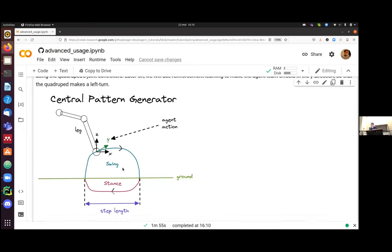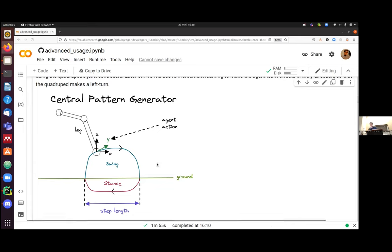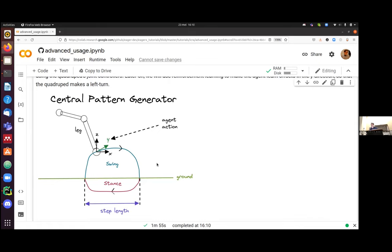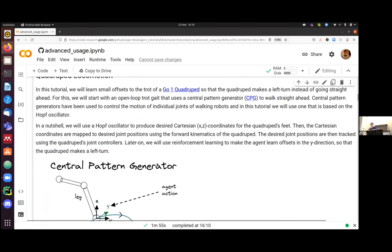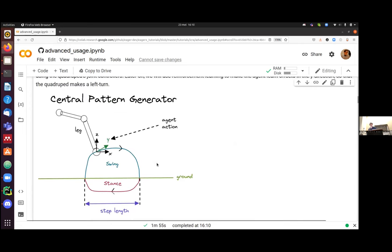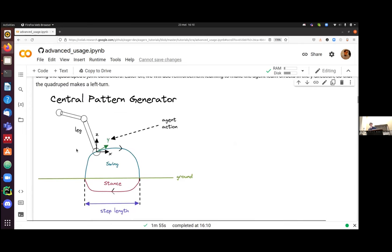And it basically has two phases, a swing phase and a stance phase. And I won't go too much into detail of this central pattern generator. But what it does is without any learning, you can already make the quadruped walk straight ahead. Now, in this example, we would like to make this quadruped take a left turn. So if we make it a left turn and then evaluate for a longer period, it will actually start to walk circles. And we will try to do so in under five minutes in the collaboratory with limited computational resources. And the nice thing with EagerX is that it's really easy to create nodes.